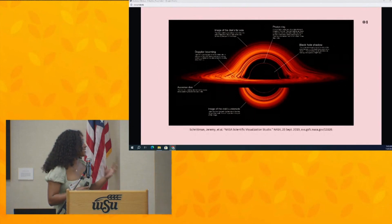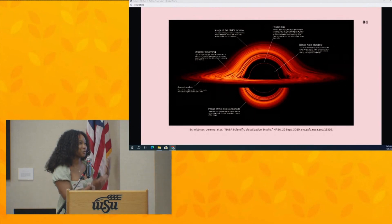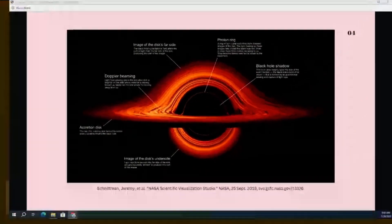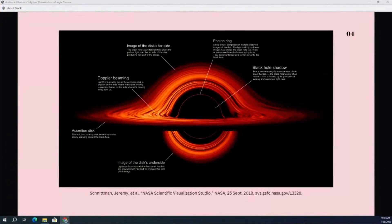This is just a visualization of what an accretion disk looks like. The orange is the accretion disk, and this is what it looks like around a black hole, taking into account gravitational lensing — which would look quite different if it were around a star. I just wanted to provide a little visualization of exactly what we're looking at.